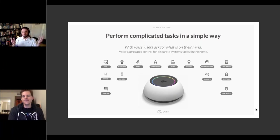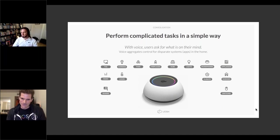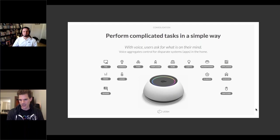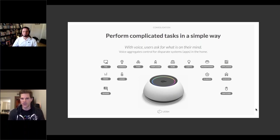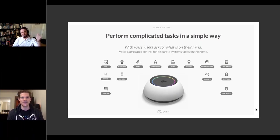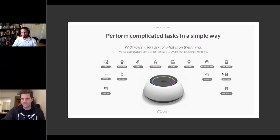Jason agrees — speaking a command is the easiest way to do it, with no buttons to press and nothing to remember. Casey adds that commercial dealers also see the value: clients don't want to train employees on which buttons to press to initiate a meeting. Instead, you just walk in and tell Josh to start the meeting — the projector fires up, the screen comes down, everything activates. That's the efficiency of voice.